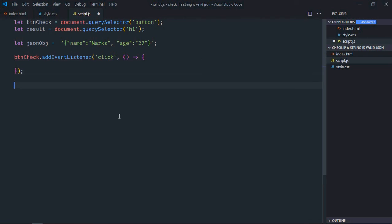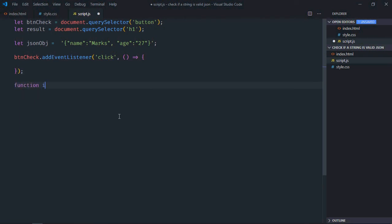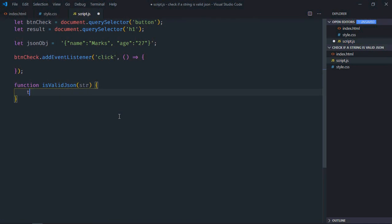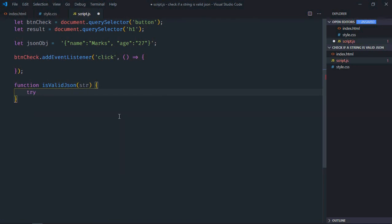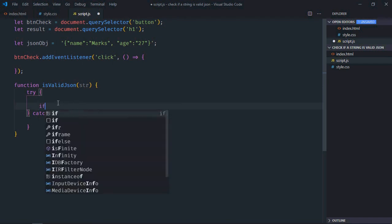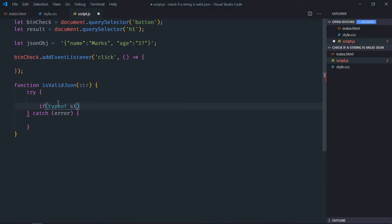Now we need a function here. Function will be isValidJSON, it will take a string as a parameter, and we'll have one try and catch block here. So first of all we'll verify if it's a valid string. Type of str.